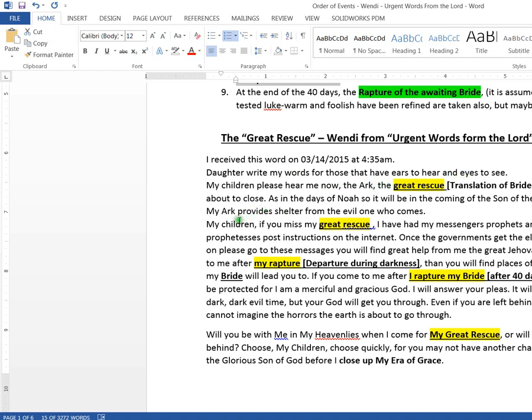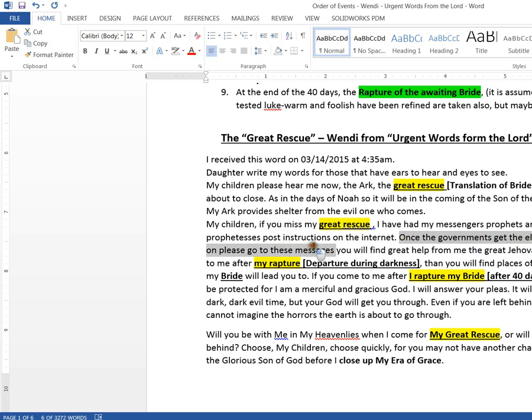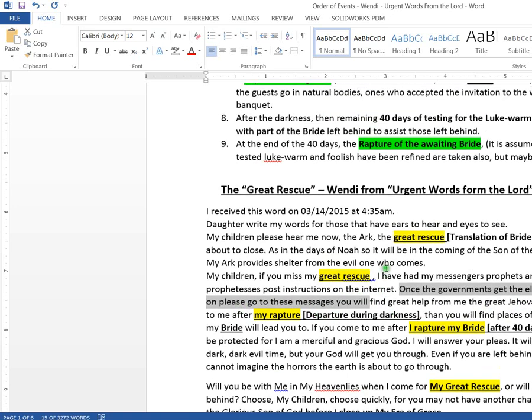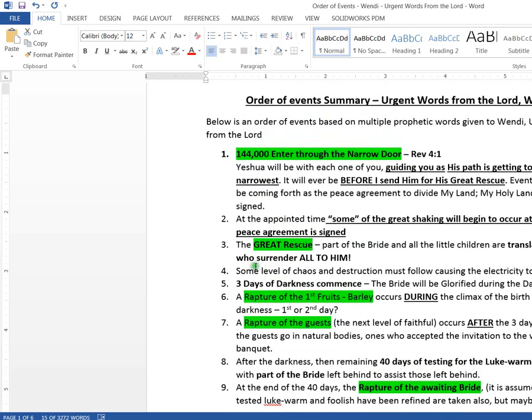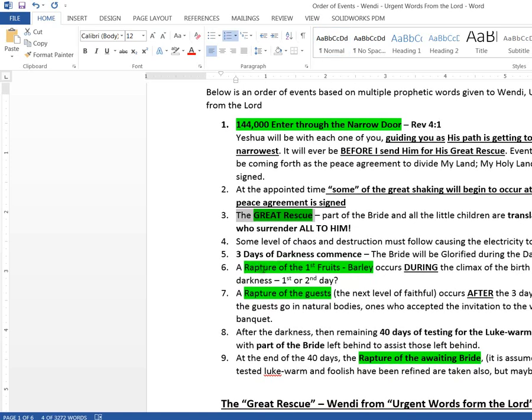So this prophetic word talks about a great rescue. And it says, my children, if you miss the great rescue, I have messengers and prophets and prophetesses post instructions on the internet. Once the governments get the electricity back on. So after this great rescue, there's going to be something that's going to go down. It's going to cause power to go off. If you come to me after my rapture, and I'm saying that during the darkness, when you look at some other prophetic words, you realize that he calls that his rapture. So the first one is this translation, this great rescue that that's called here. Then it makes a reference to a rapture, my rapture.